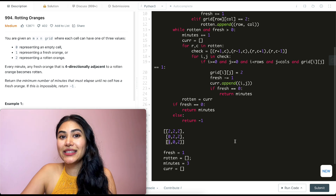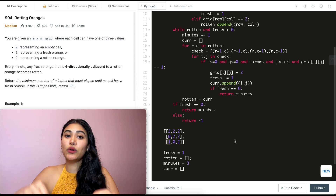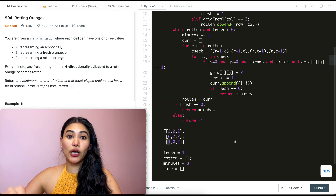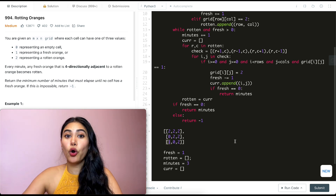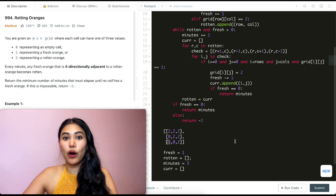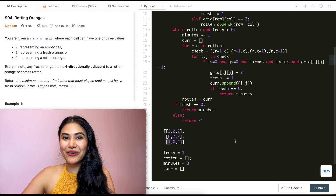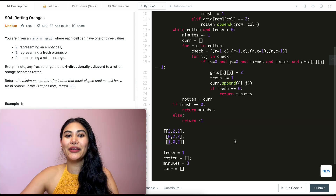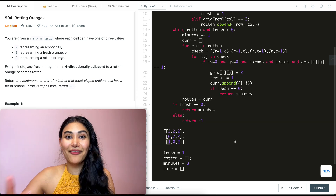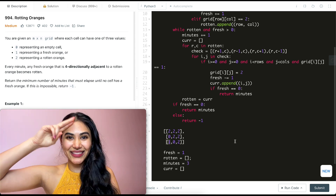For time and space complexity: space is O(1) since we're modifying everything in place. For time, we could potentially visit every single cell, so it's O(m × n). That's how we solve Rotting Oranges. If you have any questions let me know down below — I'll answer all of them. If this video was helpful, like, comment, share, and subscribe. It really supports the channel, and as always I'll see you in the next one.